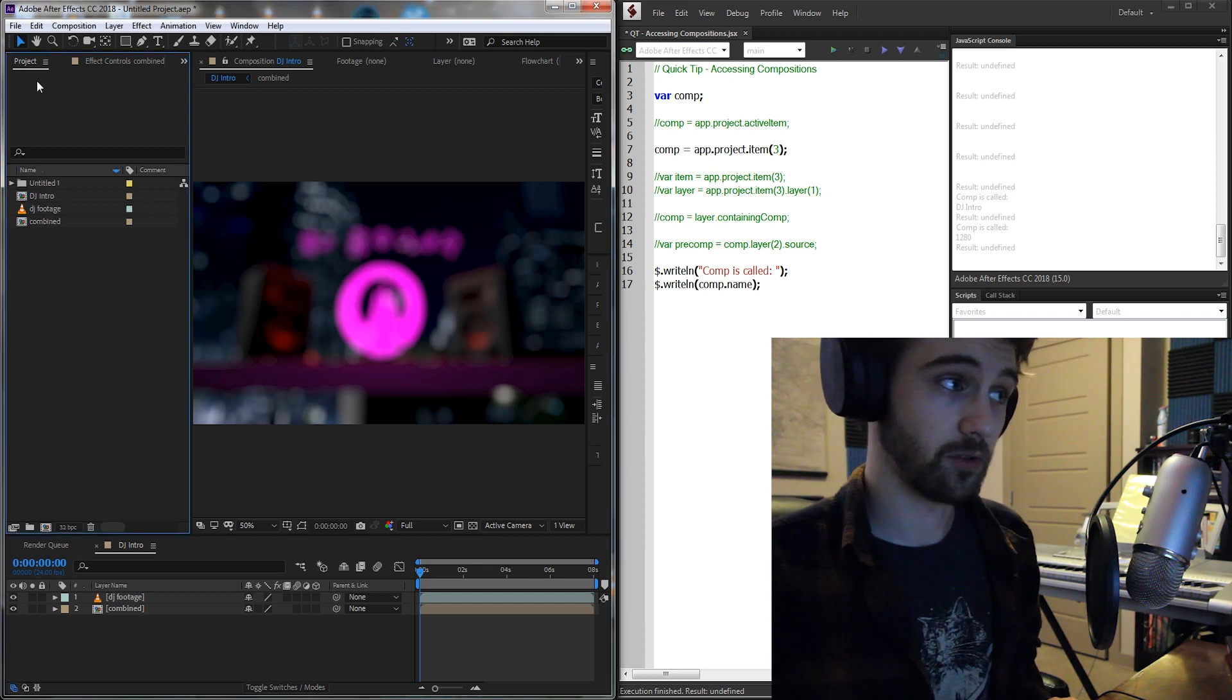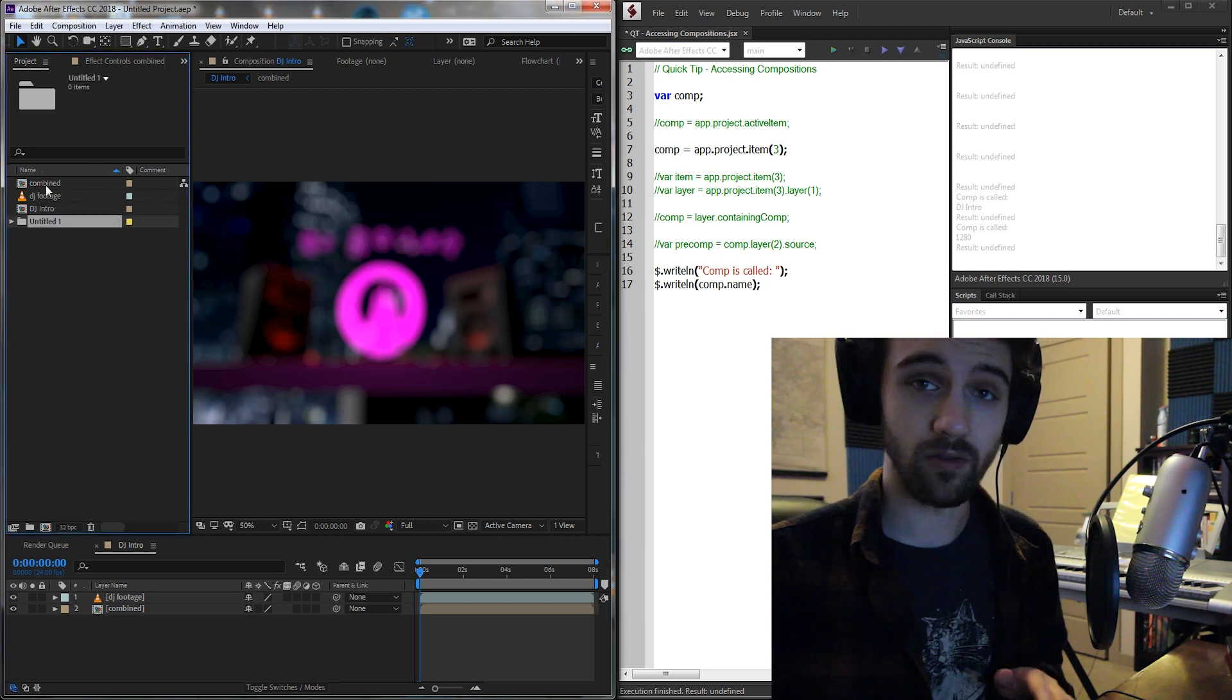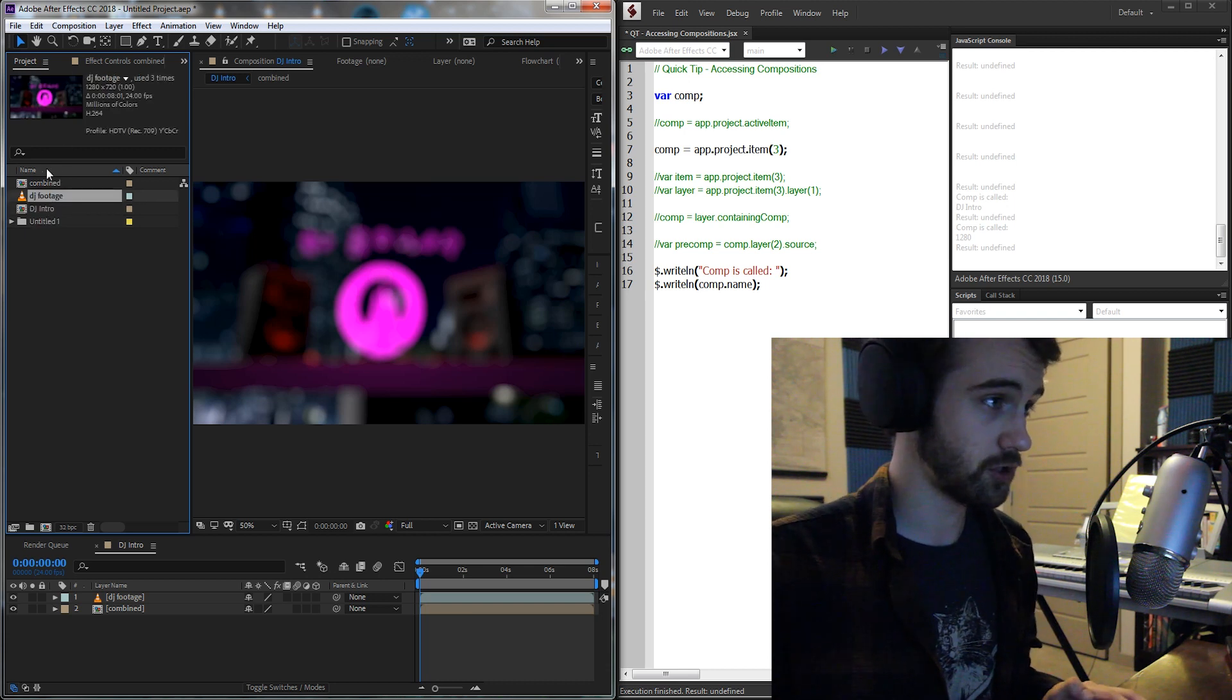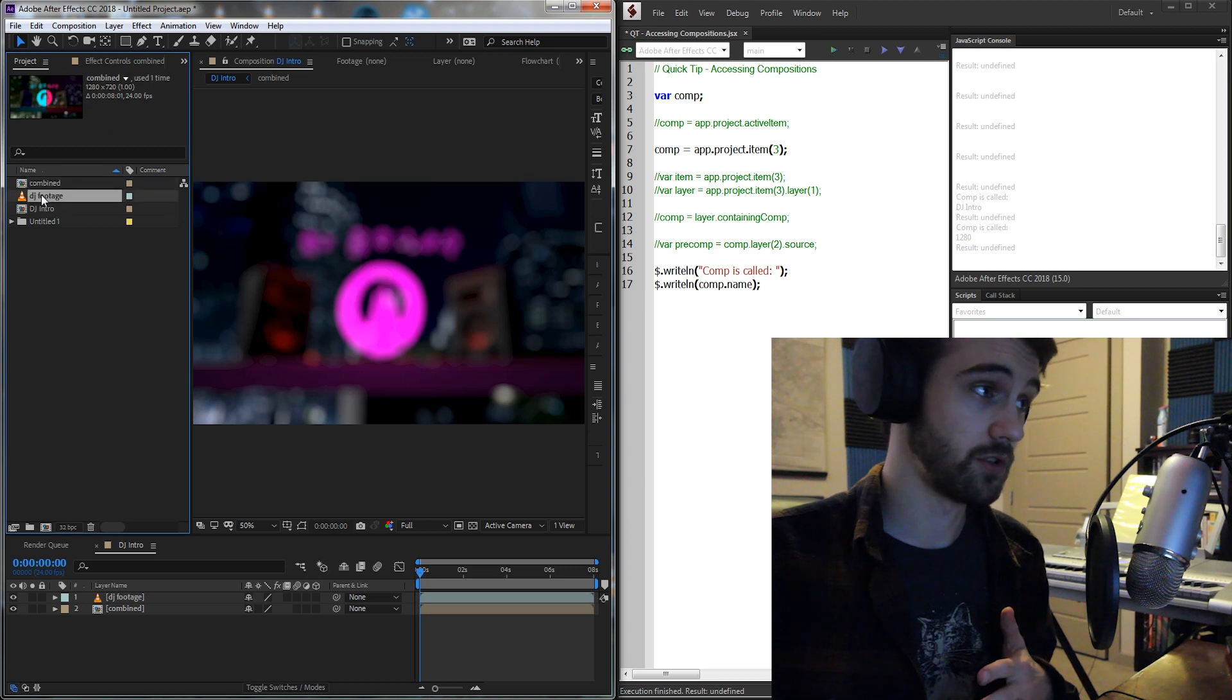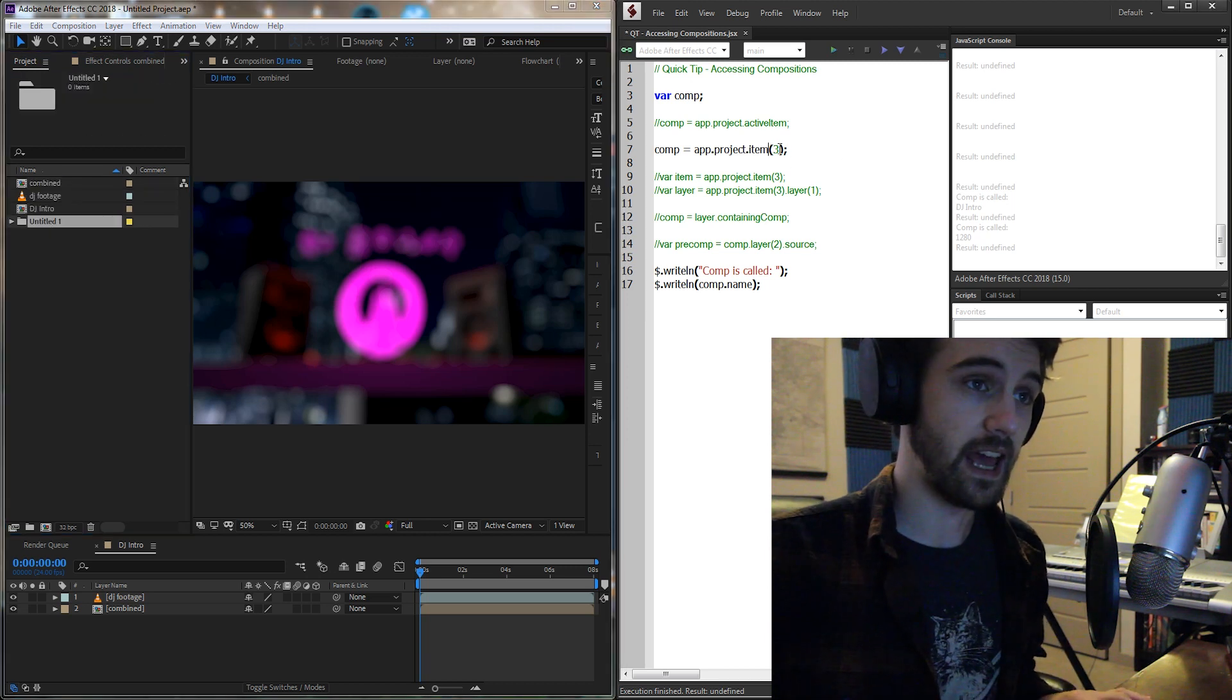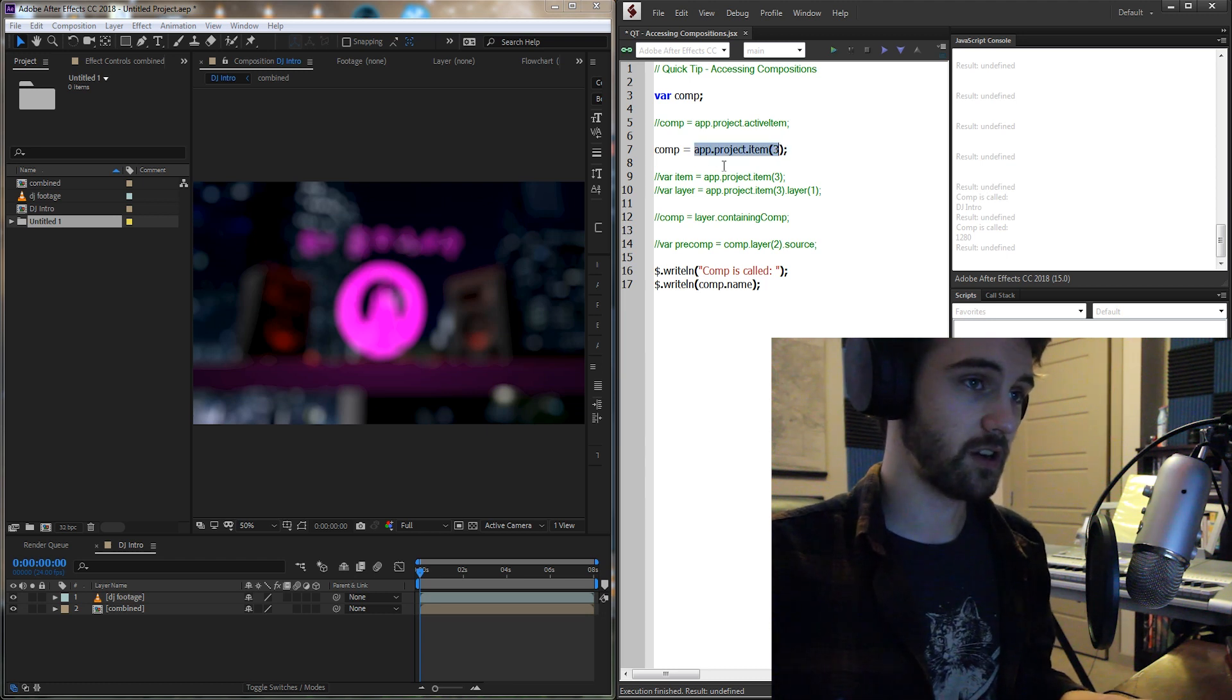The next method we can use is to actually refer to items within our project. So all of our items are over here located in the project panel. We have a folder, some pre-comp files, and footage. So what I can do is actually just refer to any one of these items using 1, 2, 3, or 4 as their indexes, and I should be able to get our composition.